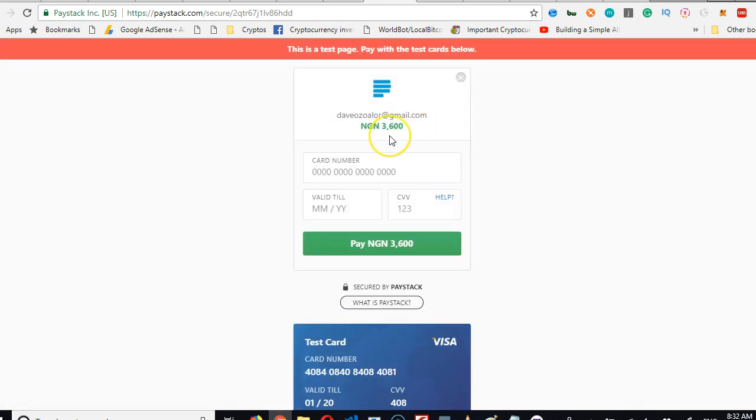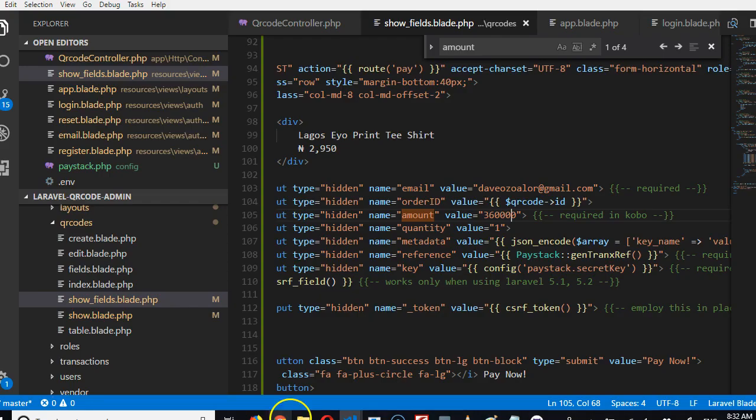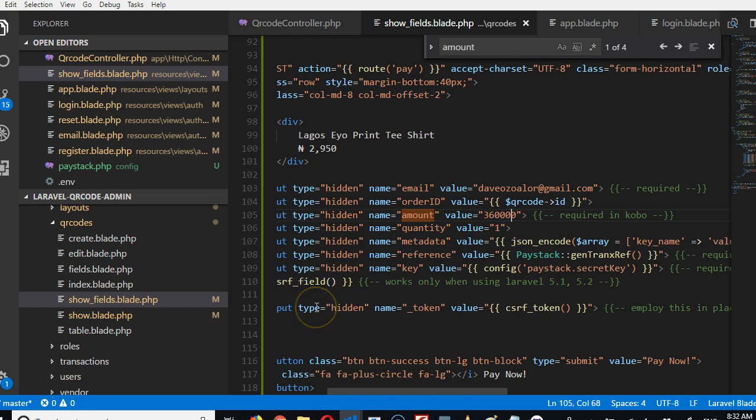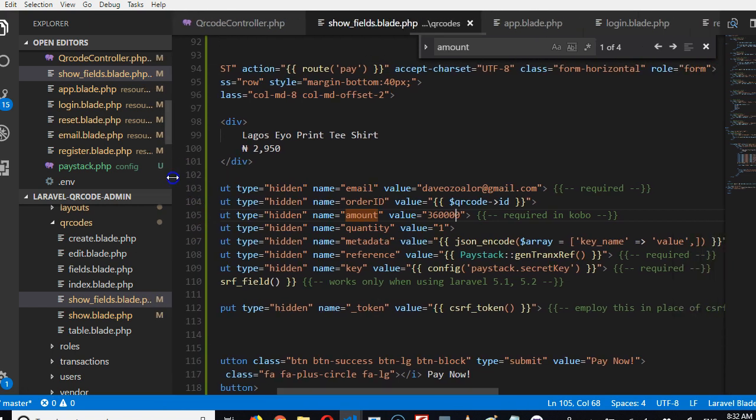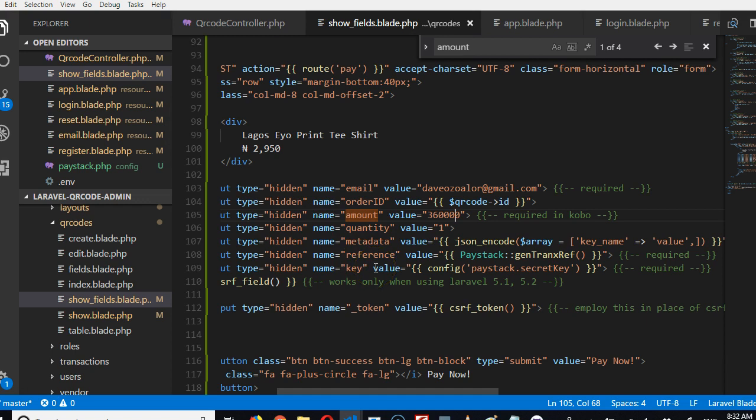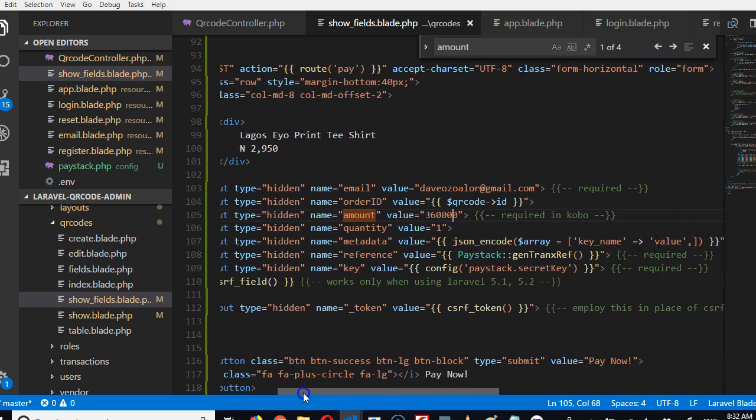I'm just walking you through how you understand these payment processes. Some payment processing platforms like PayPal might give you the option of specifying the currency. You might specify the currency of the platform. For this one, Paystack, it's naira by default.